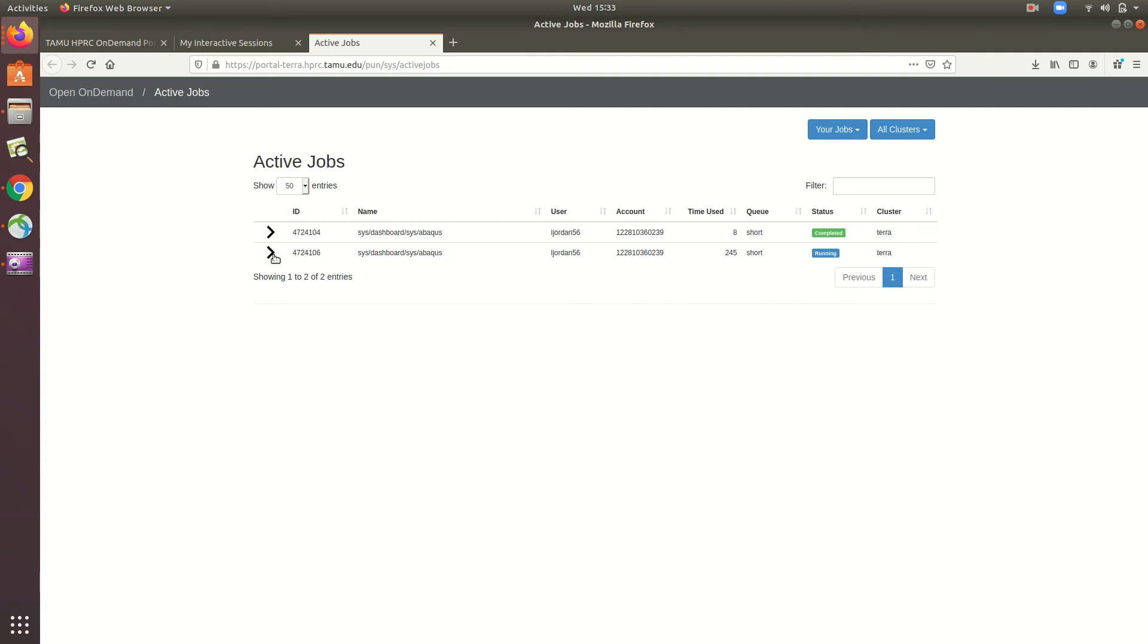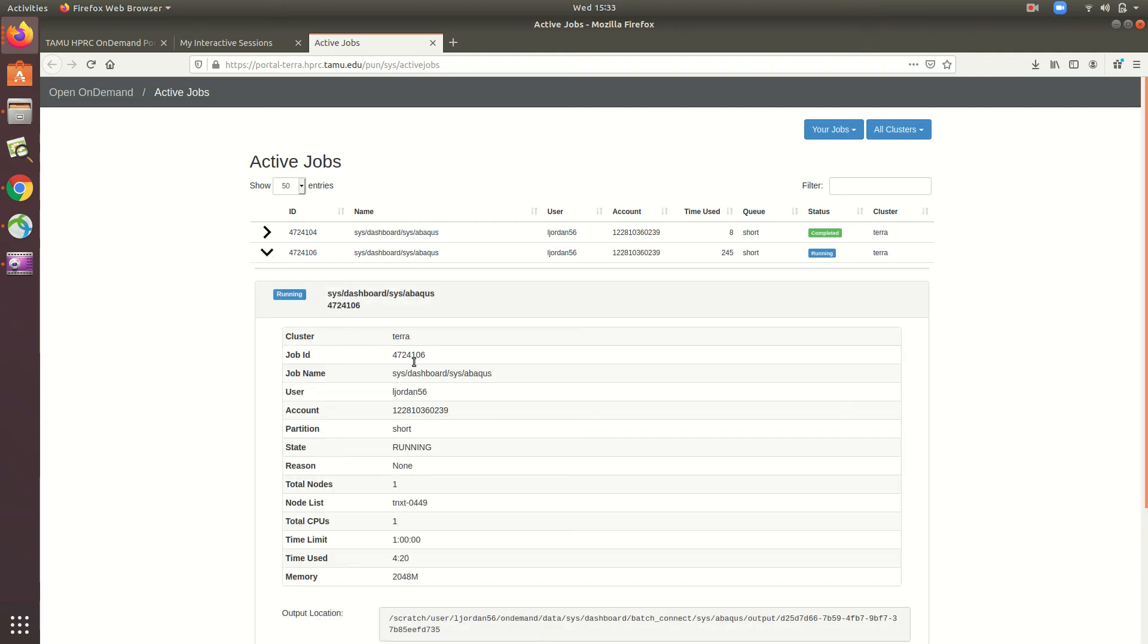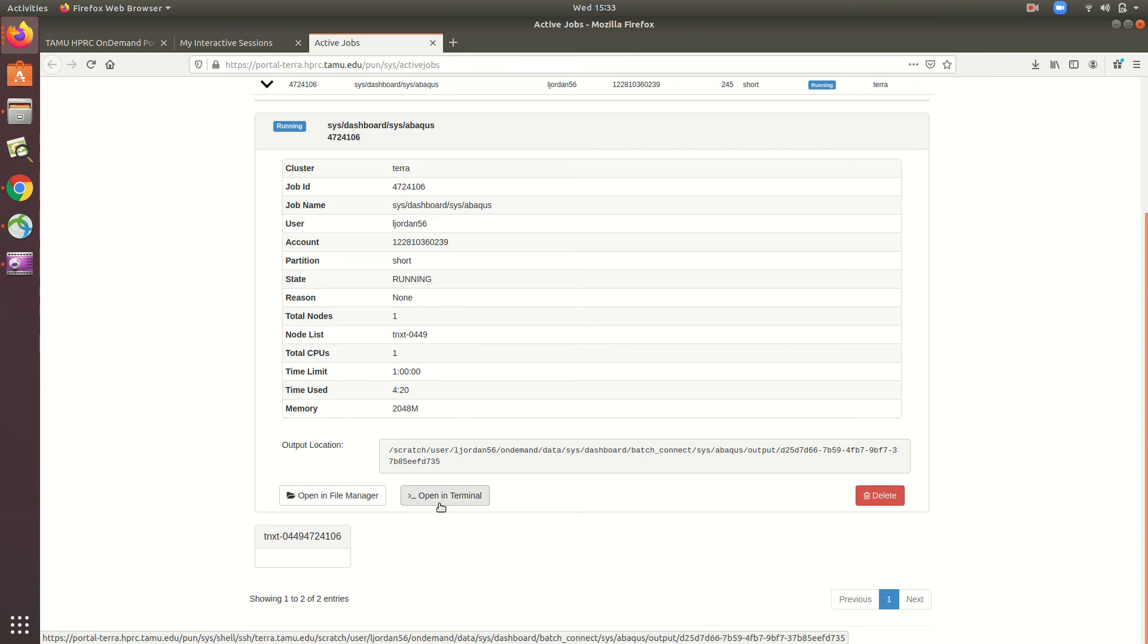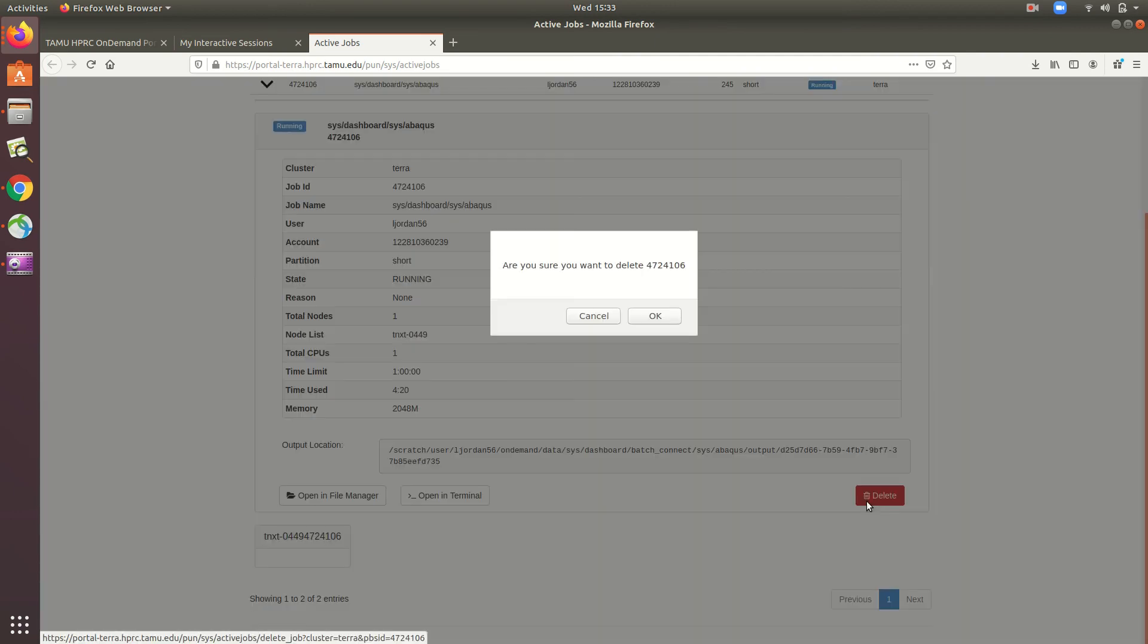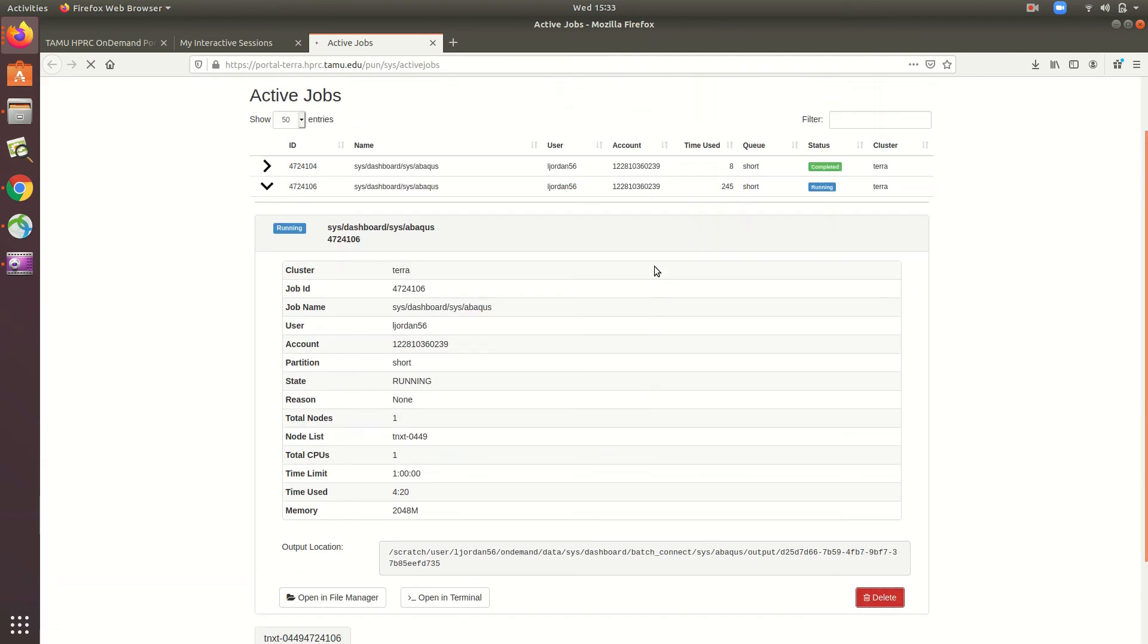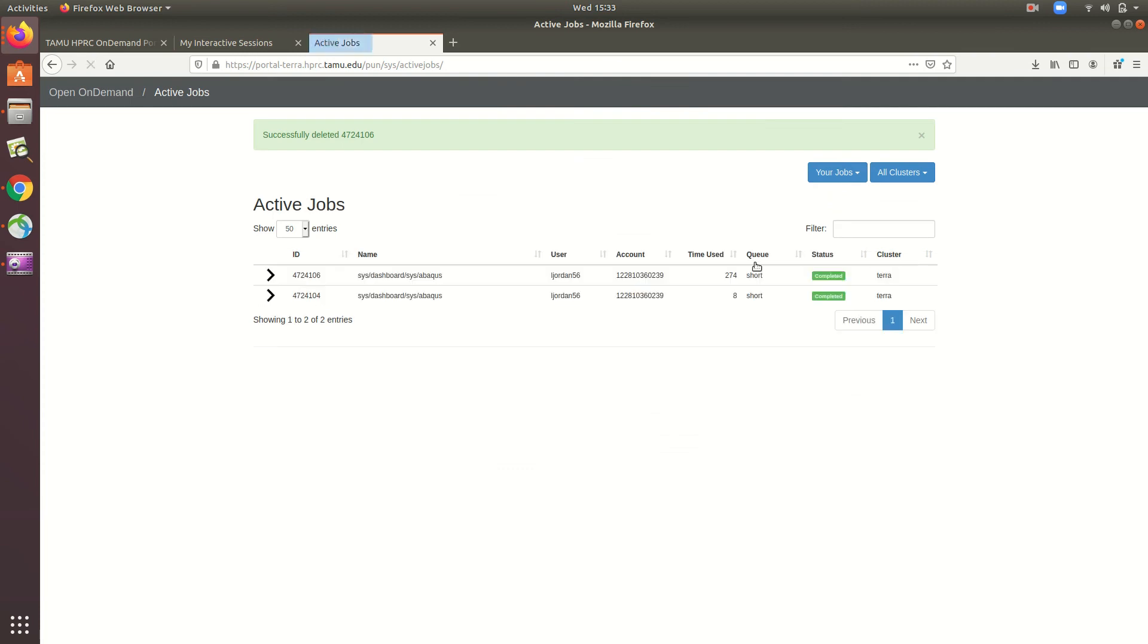I can click this arrow, which will expand the entry with detailed information, and I can even open up the jobs directory, either in a file manager or in a terminal session. And when I'm done using the interactive app, I can just click delete. And now the job monitor should change the status to completed.